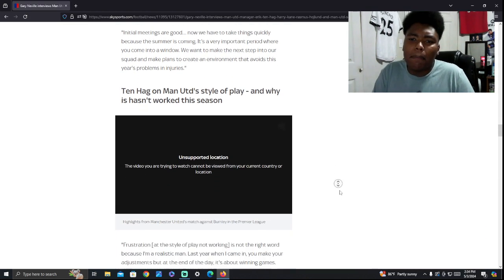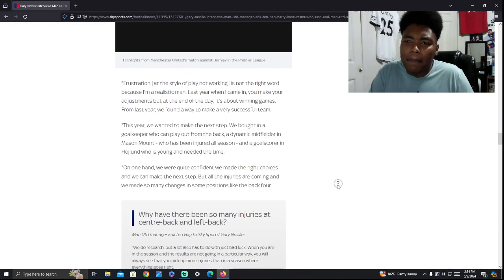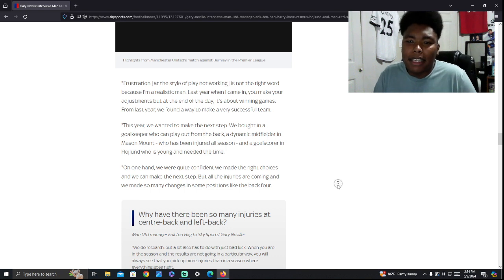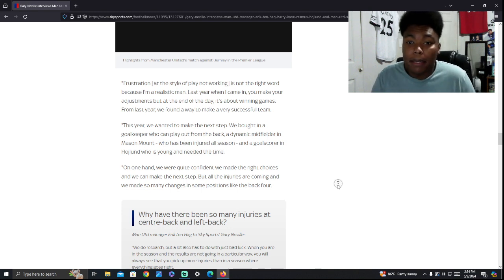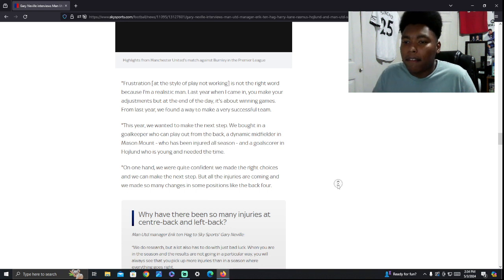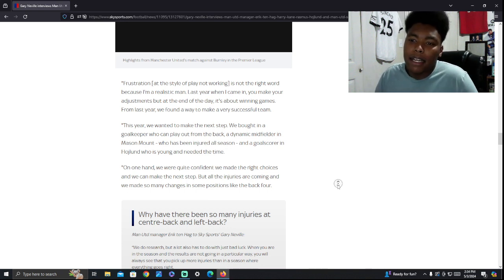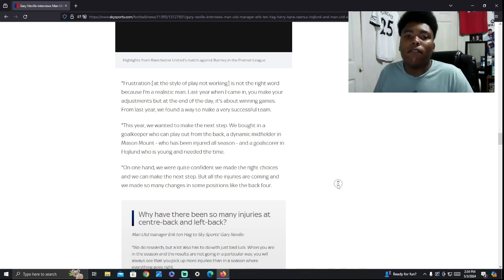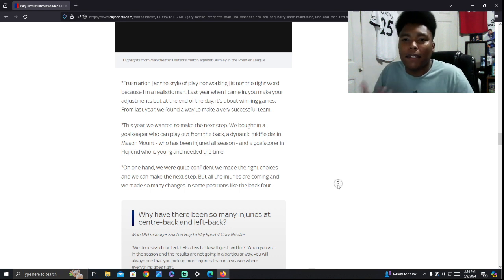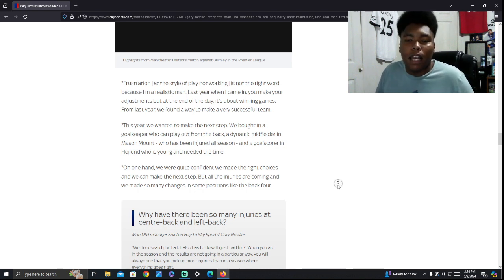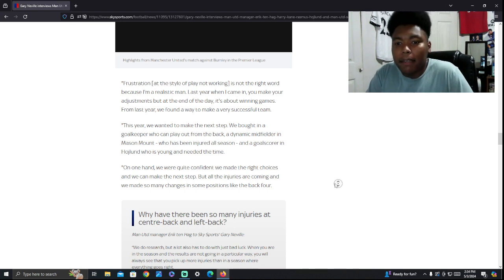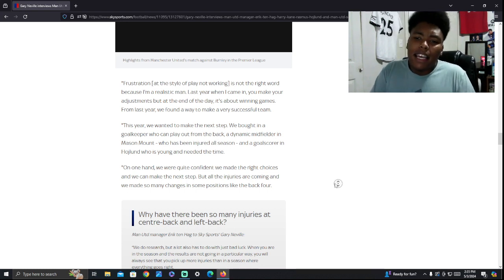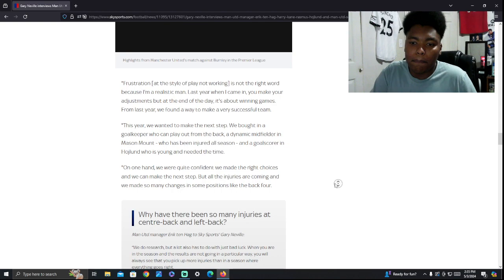Ten Hag on Man United style of playing. Why hasn't it worked? He said he's a realistic man. Last year when I came in, you can make adjustments. But at the end of the day, it's about winning games. From last year, we found a way to make a very successful team. Well, I don't know if it's been successful this season. This year, we wanted to make the next step. We brought in a goalkeeper, he's obviously talking about Onana. They brought in Mason Mount and the goal scorer Haaland, he's obviously talking about Hoyland. He wants to give Hoyland time. On one hand, we were quite confident we made the right choices. But all the injuries are coming. So he's talking about injuries again. Obviously, the same back four, because we have so many injuries we have to put Casemiro at center back. So he's basically saying we can't keep a consistent back four because there's a bunch of injuries.